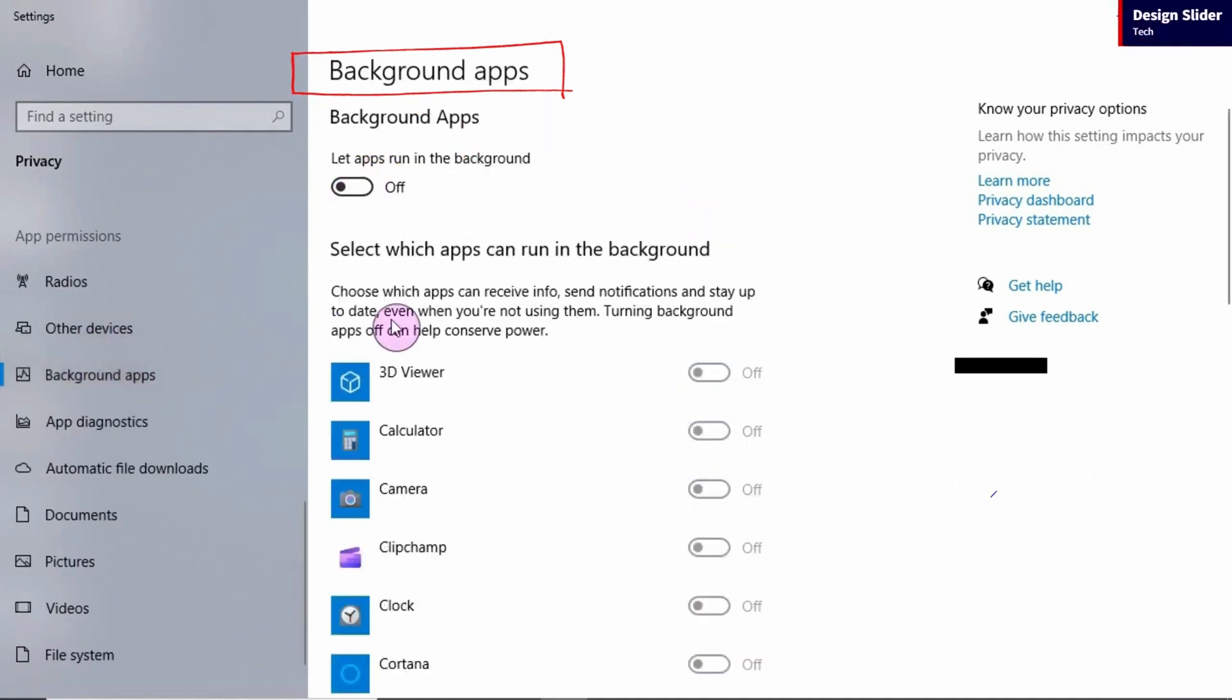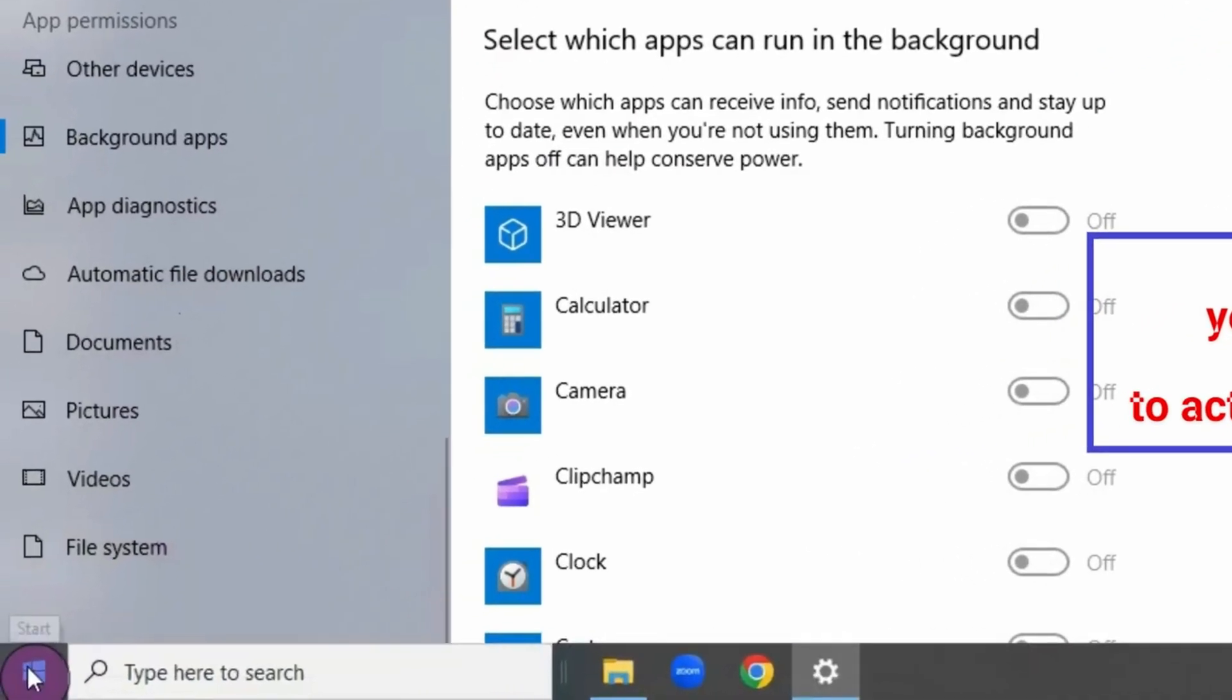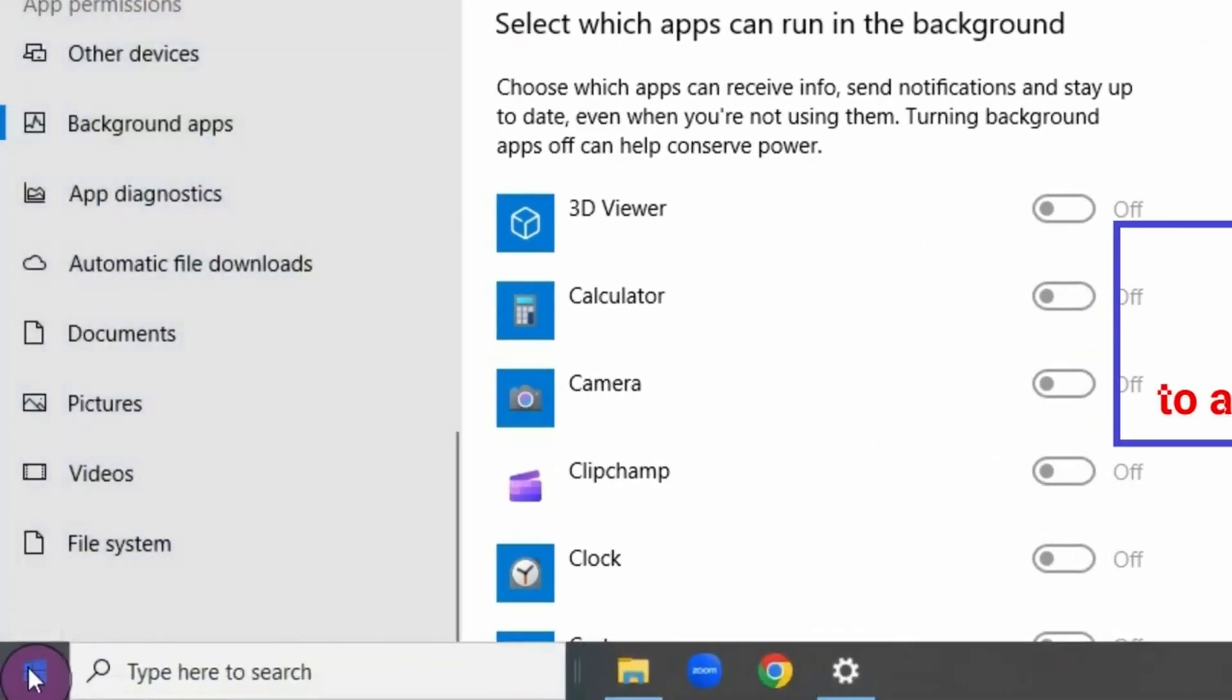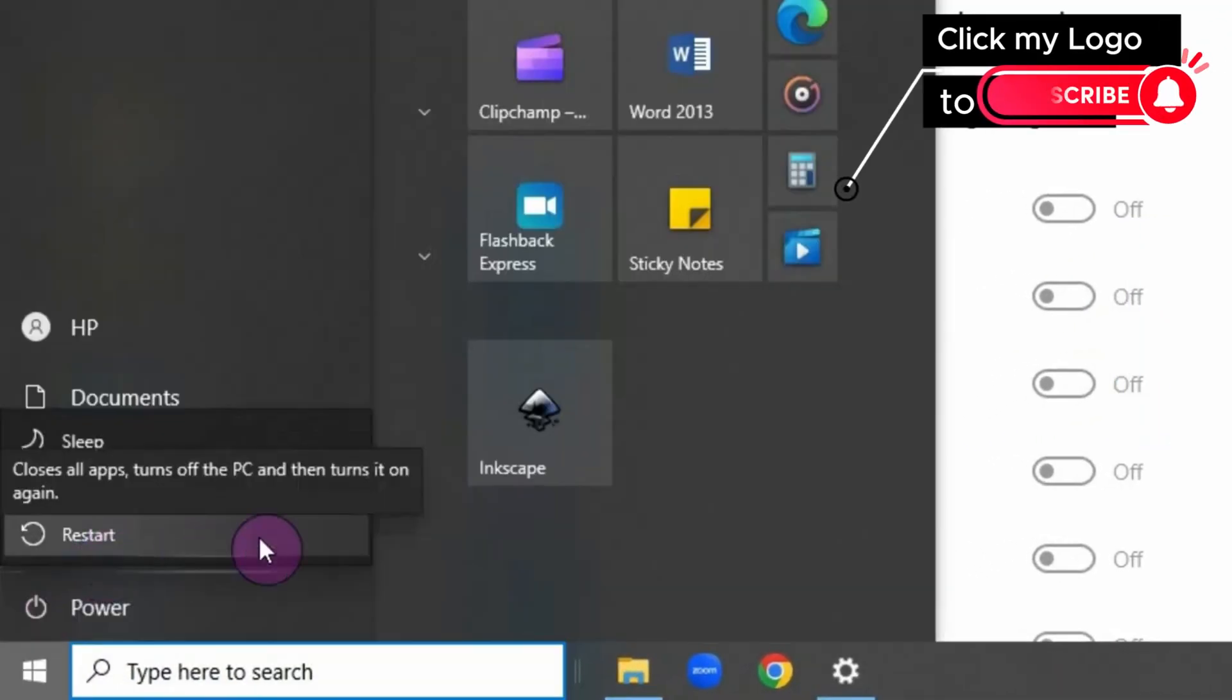So you may need to do this for any other ones down there that you think you do not need. Once you are done, then you need to restart your device. Your device should be working faster than before.